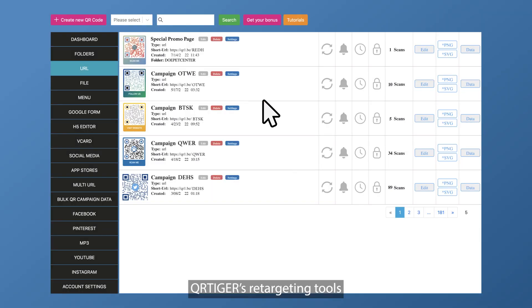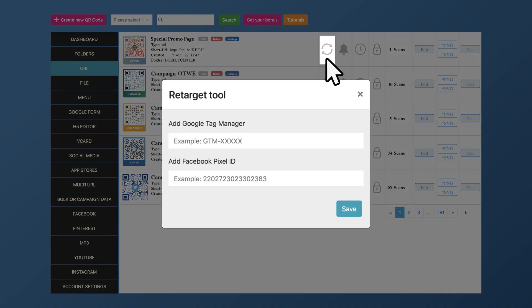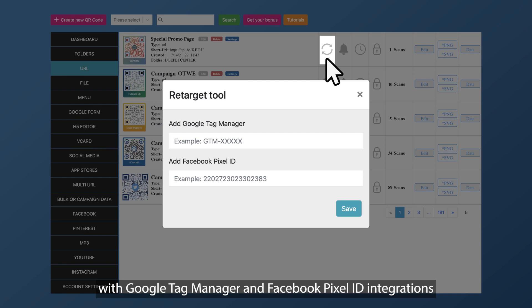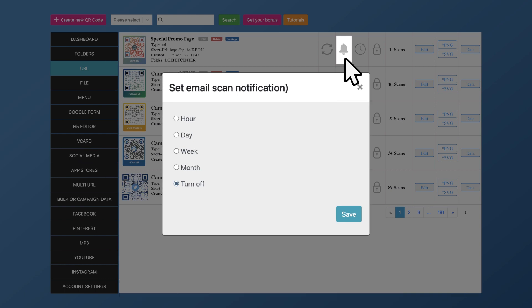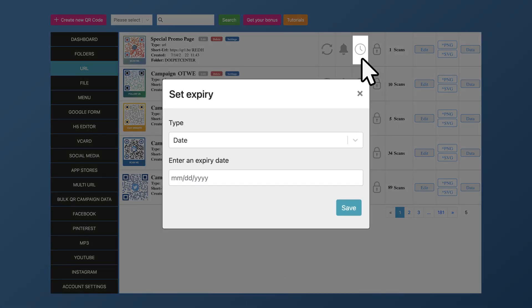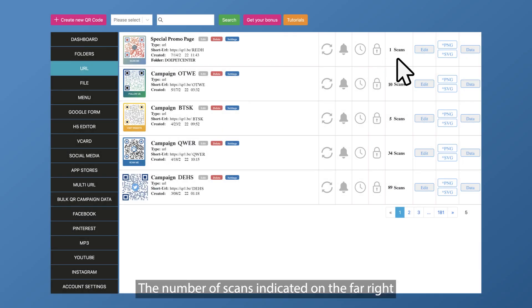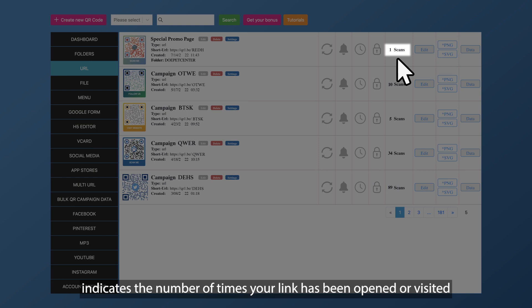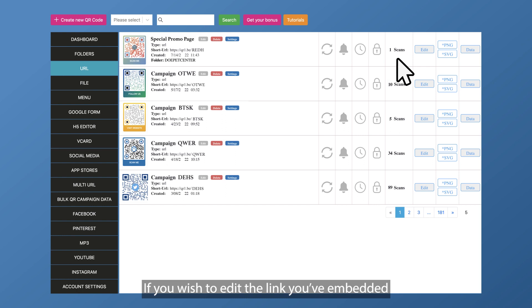QR Tiger's retargeting tools help you build smarter and more profitable ad campaigns with Google Tag Manager and Facebook Pixel ID integration. Other things you can set are email scan notifications, expiry, and password protection for restricted access on confidential data. The number of scans indicated on the far right shows the number of times your link has been opened or visited.